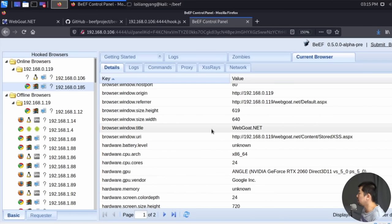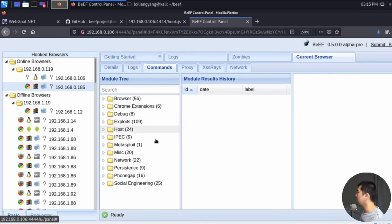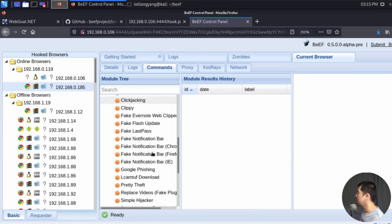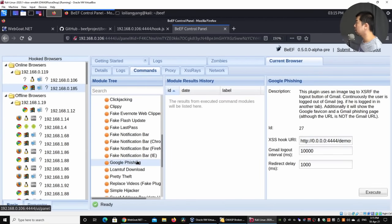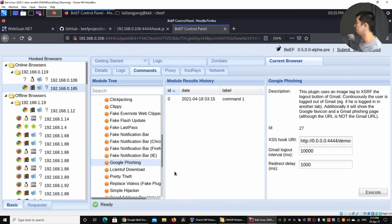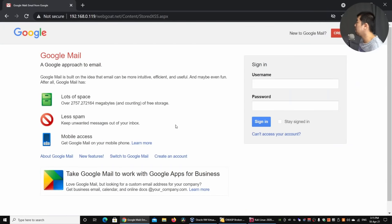Now the more frightening part — what can we do with our planted code? Under the 'Commands' section I'll go to 'Social Engineering' and select 'Google Phishing', then click 'Execute'. Going back to the browser, the victim is now placed on a fake Google login page. All they did was visit the website and look at the comments — the next thing they know, they're being phished.